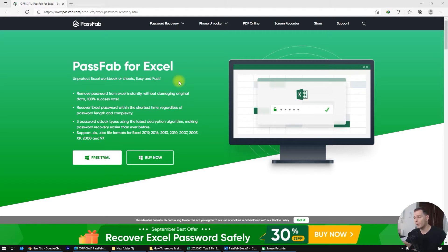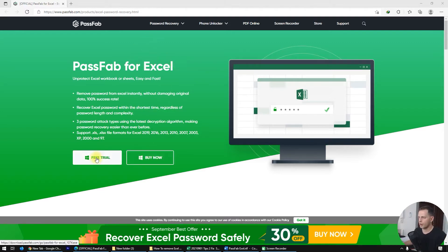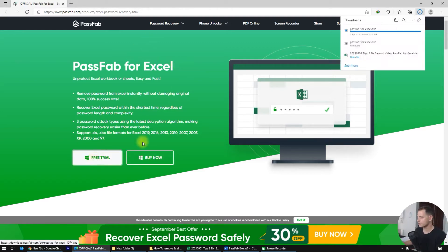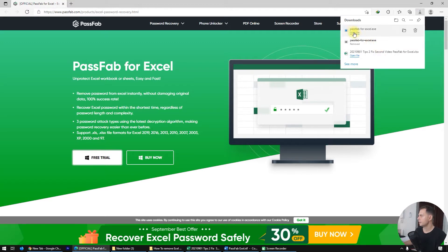I'll guide you step by step on how to use PassFab. You can try this software as a free trial to see if it works for you, and you can buy it after that. Here is the website — download the trial version first.